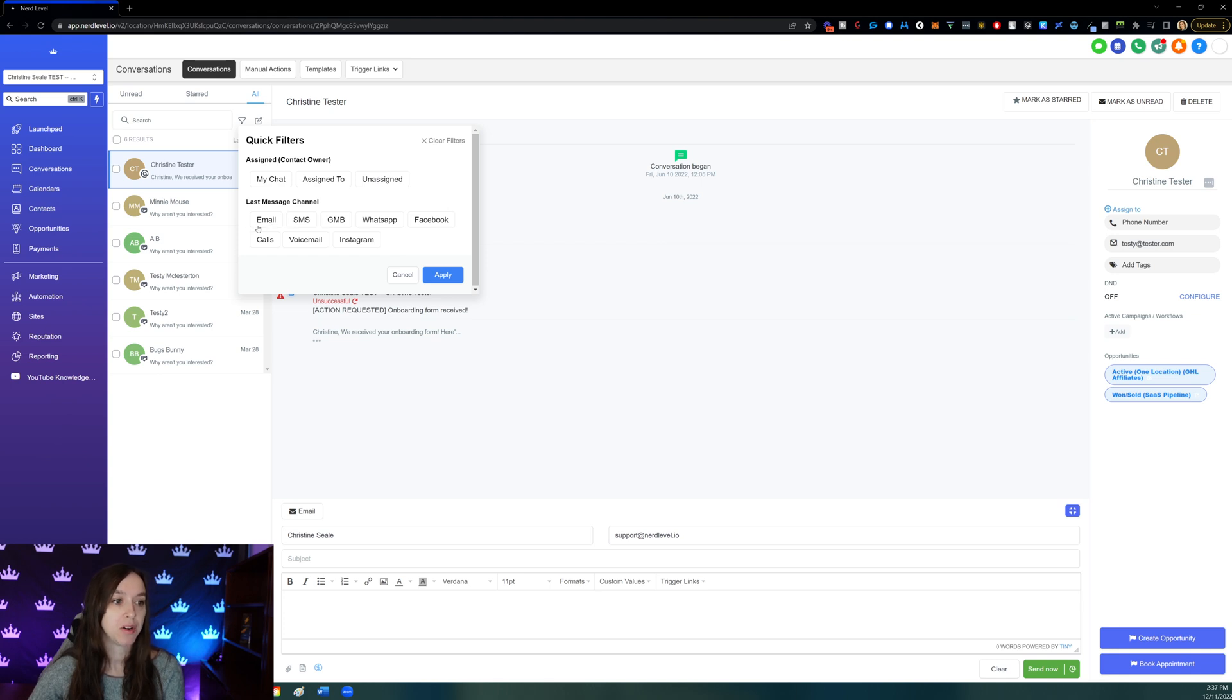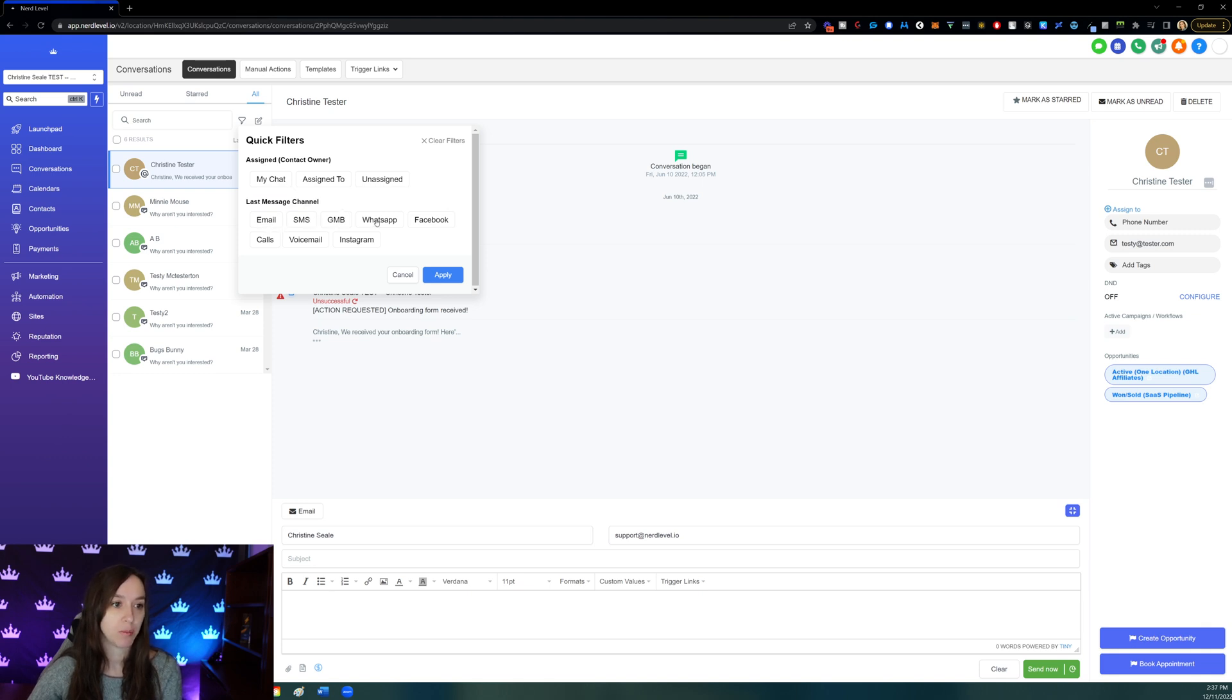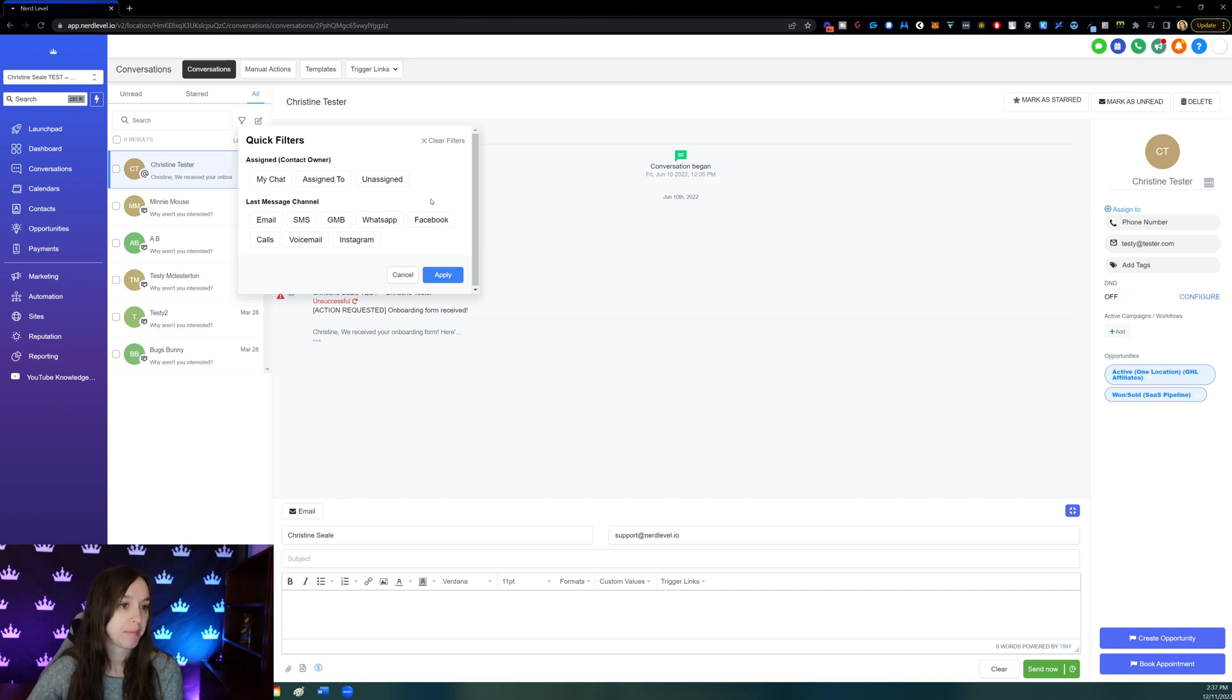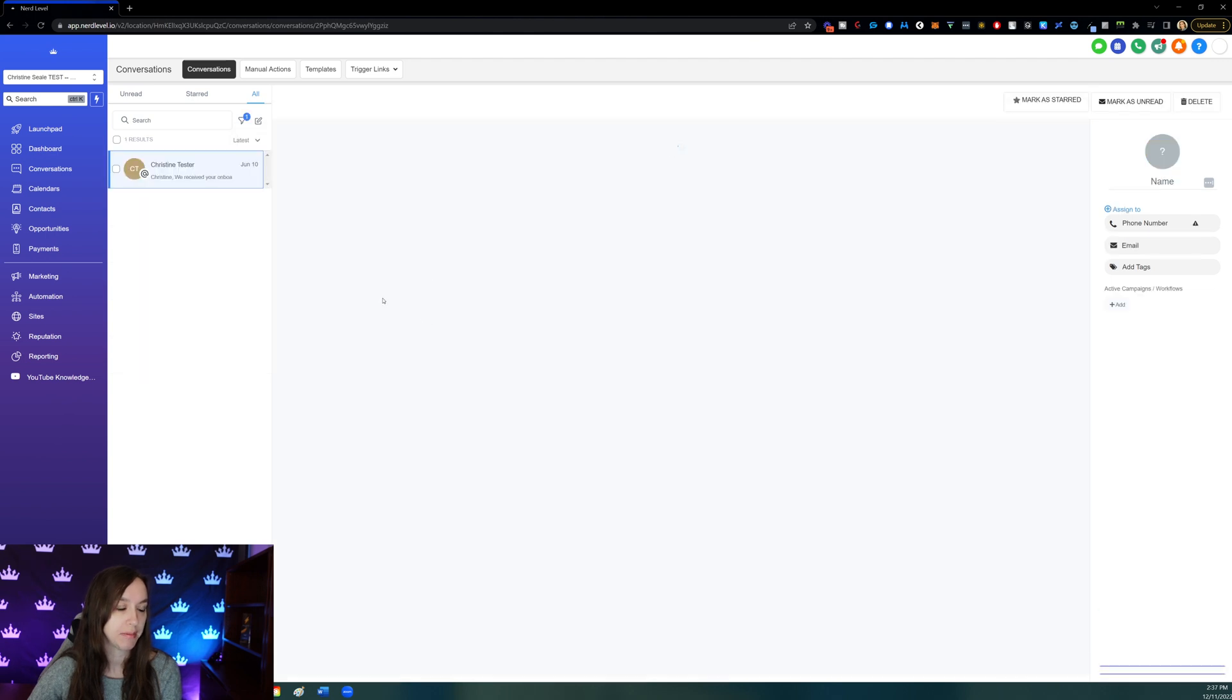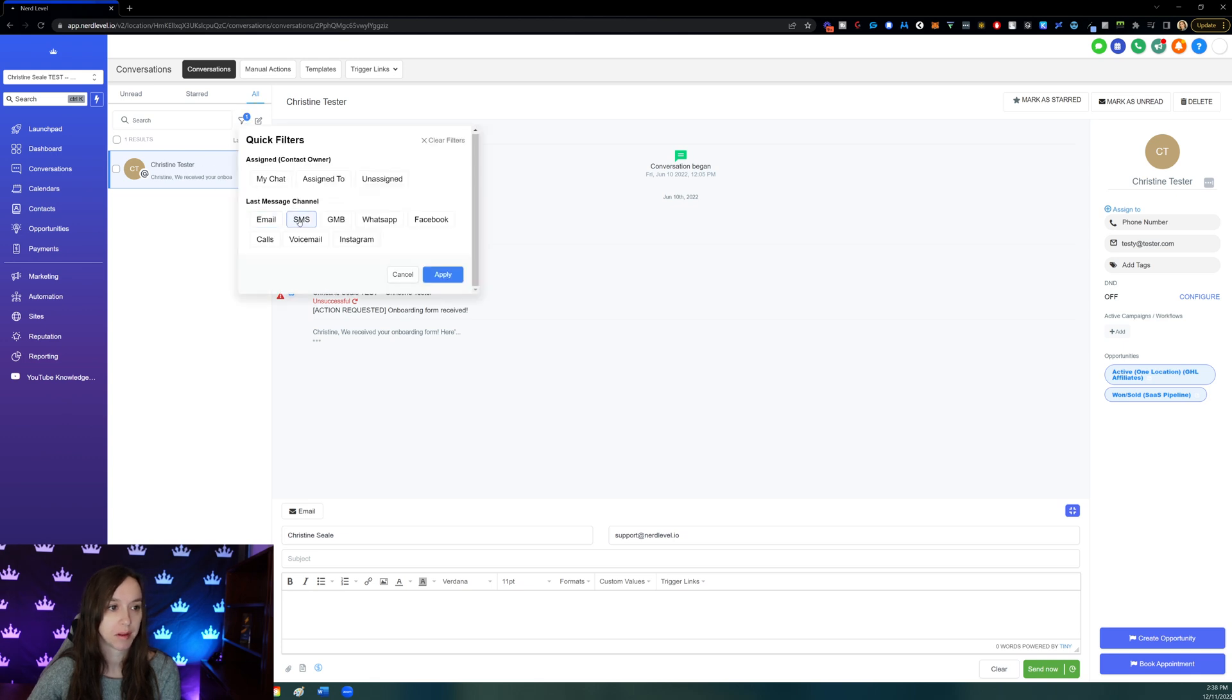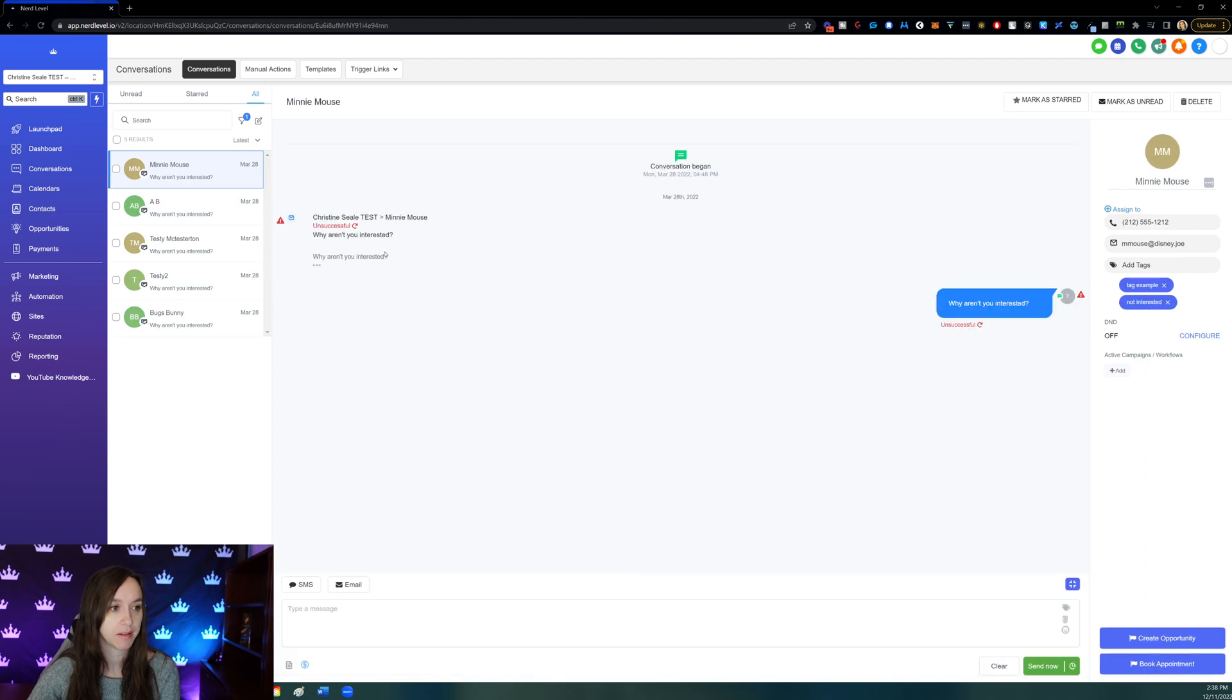And then you can also filter on last message channel here. So you're going to have email, SMS, Google My Business, WhatsApp, Facebook, calls, voicemail, and Instagram. So you can filter based on where they messaged you last. And then you're just going to click on one and then click apply. And it looks like there's only one that fits that criteria. So let's click on SMS. And you can see that's where the rest of the contacts are in this case.